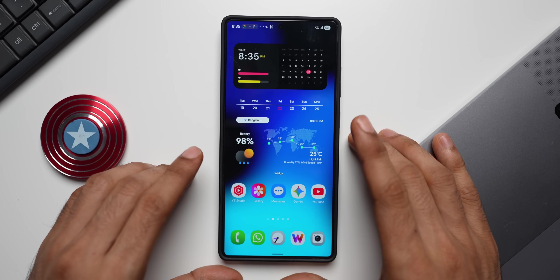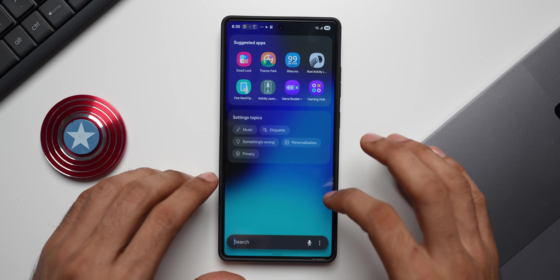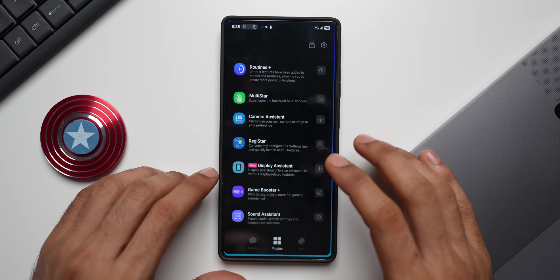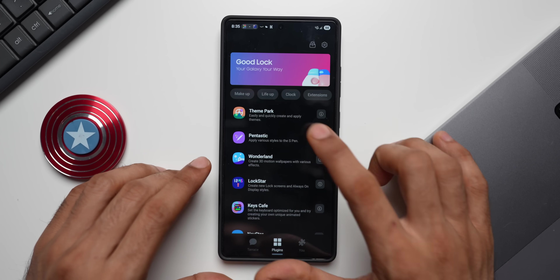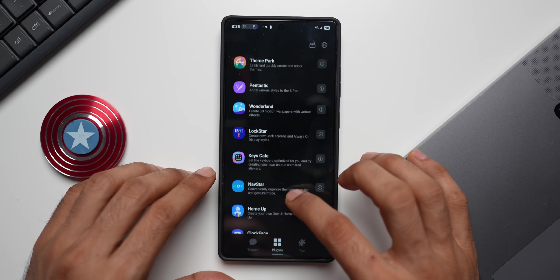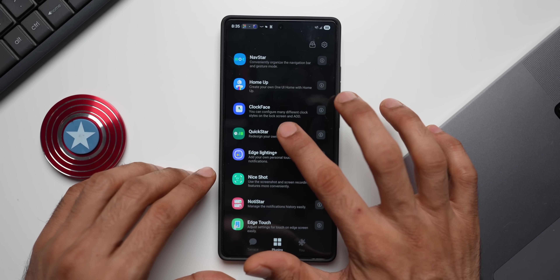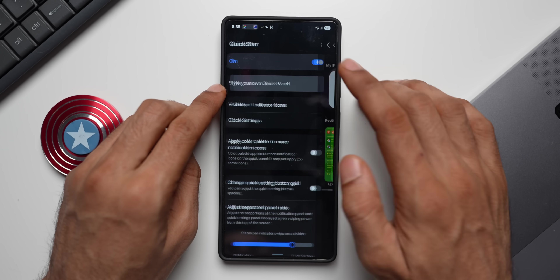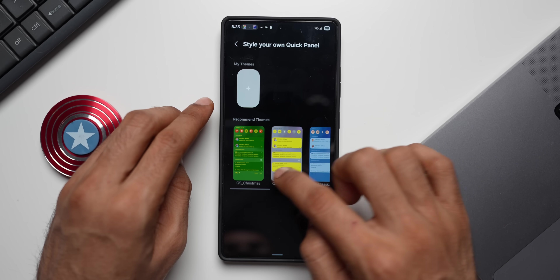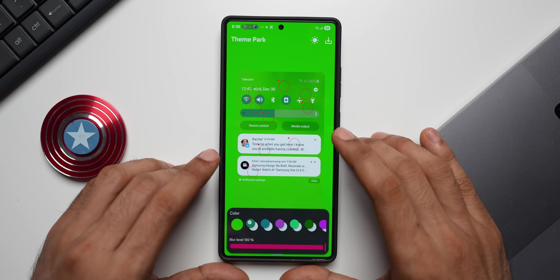Now let's see how we can customize the quick panel. Go to Good Lock again. To customize the quick panel, you can do it either in Theme Park or go to the QuickStar module. Here you can tap on 'Style your own quick panel.' I've already created a few — let me tap the plus button to create a new one.